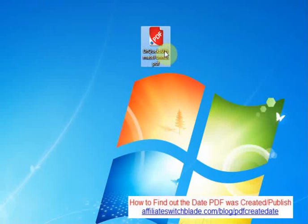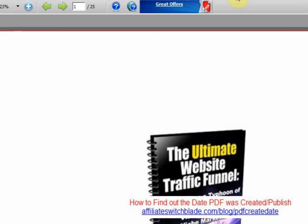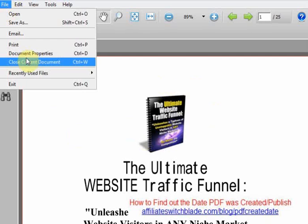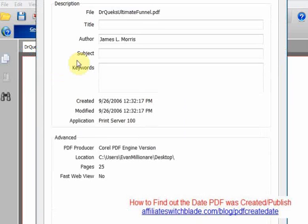If the PDF is not opened up already, go to where you downloaded it and double-click to open it. Depending upon what your default PDF reader is, you can either right-click on the PDF anywhere in here, or click File and Document Properties, and the information you're looking for will be right there.